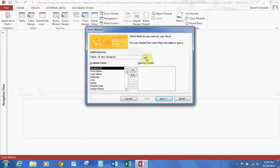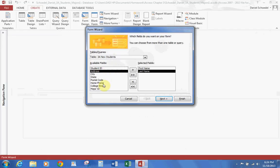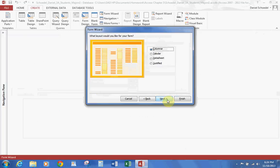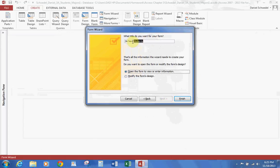From here, select the New Students table. We're going to grab the fields: First Name, Last Name, and Major ID. Hit Next, select Columnar layout — you can see the different field layouts. Hit Next, and give this form the name: your last name, first name, 3A Student Major Change. Hit Finish.